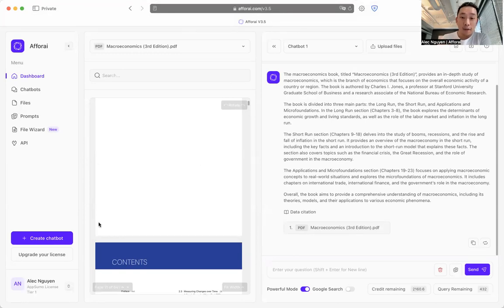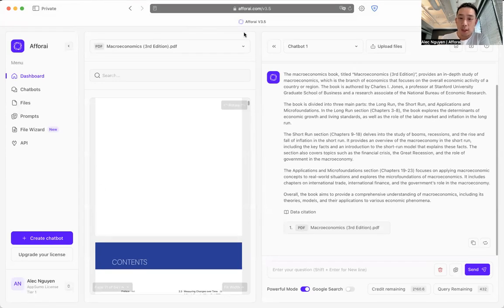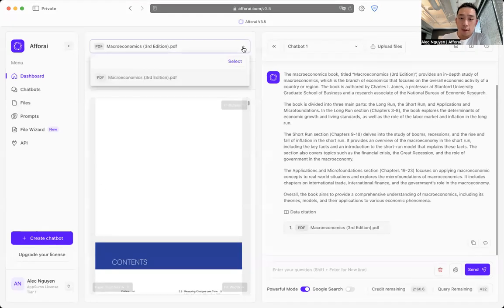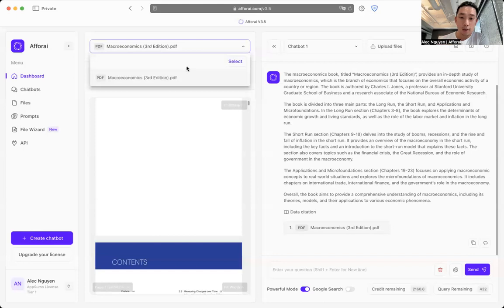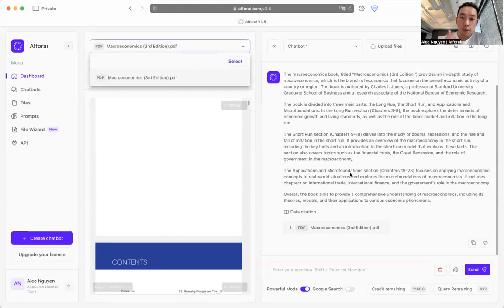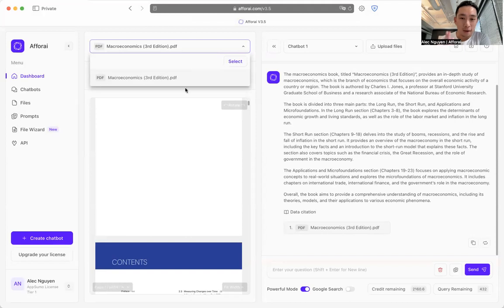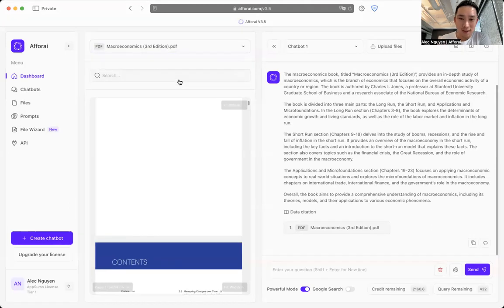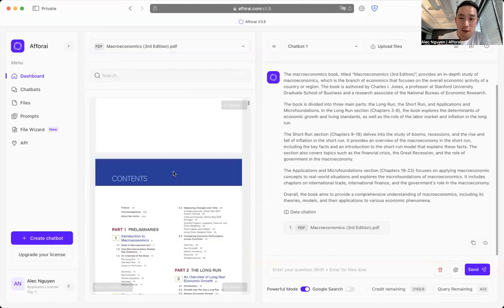On the left here is where you can see your document viewer. You can switch different documents that you want to show as you chat with your assistant side by side. Right now, I only have one document, so the book is the only thing I can show.